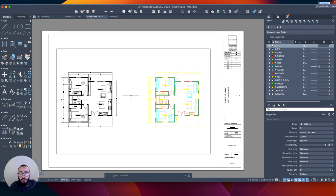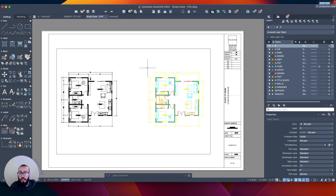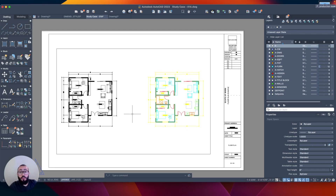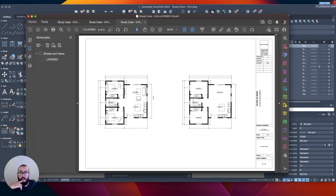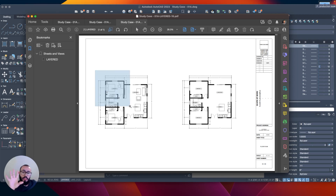I already have a title block and a viewport set up — you can watch how to set those up in the other video. I have the two floor plan views: the black-and-white unlayered version on the left and the layered colored version on the right. I'm going to go to the print or plot window — you can access it by typing 'print' or 'plot' — and then click Preview so we can look at how it would appear as a PDF.